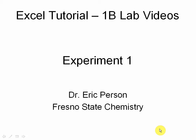Hello, in this Excel tutorial video, we'll be going over the calibration curve from Experiment 1 in the Chem 1B lab manual.